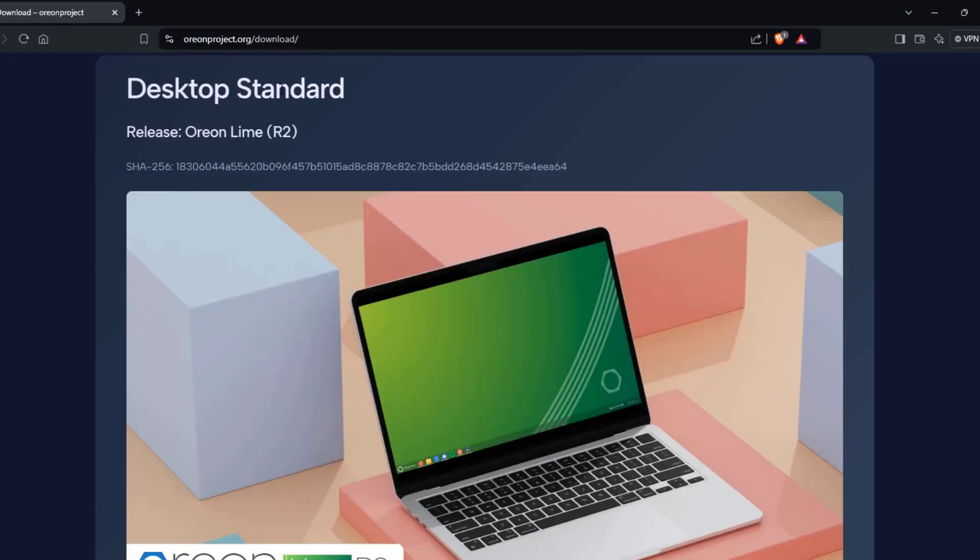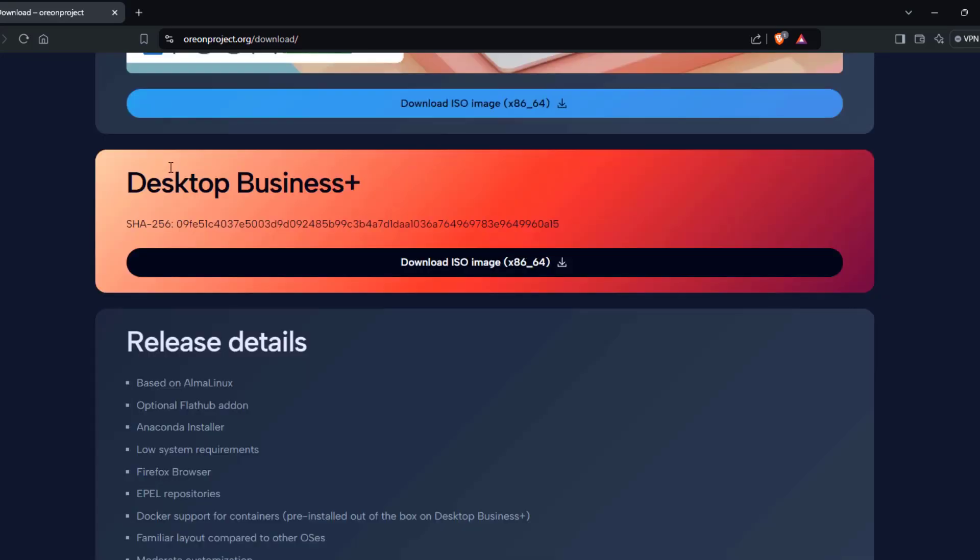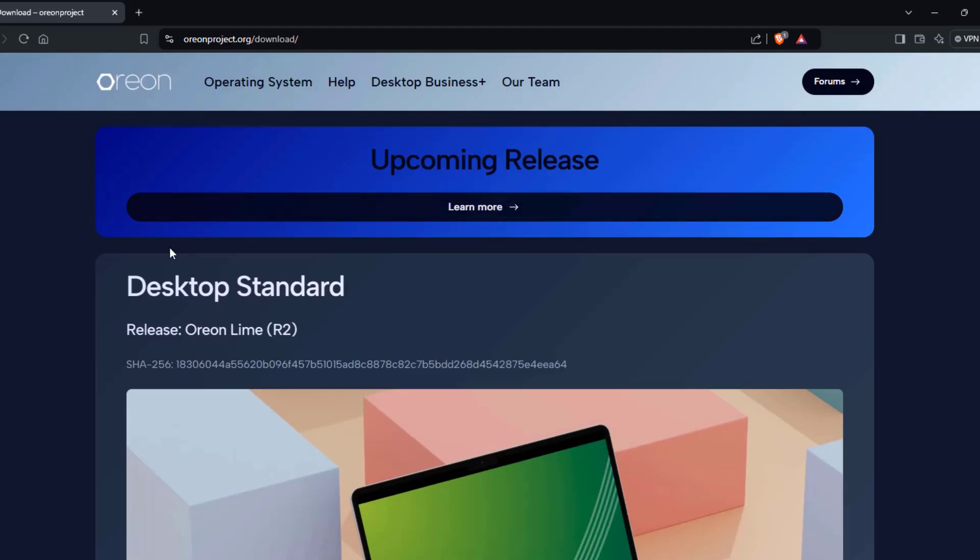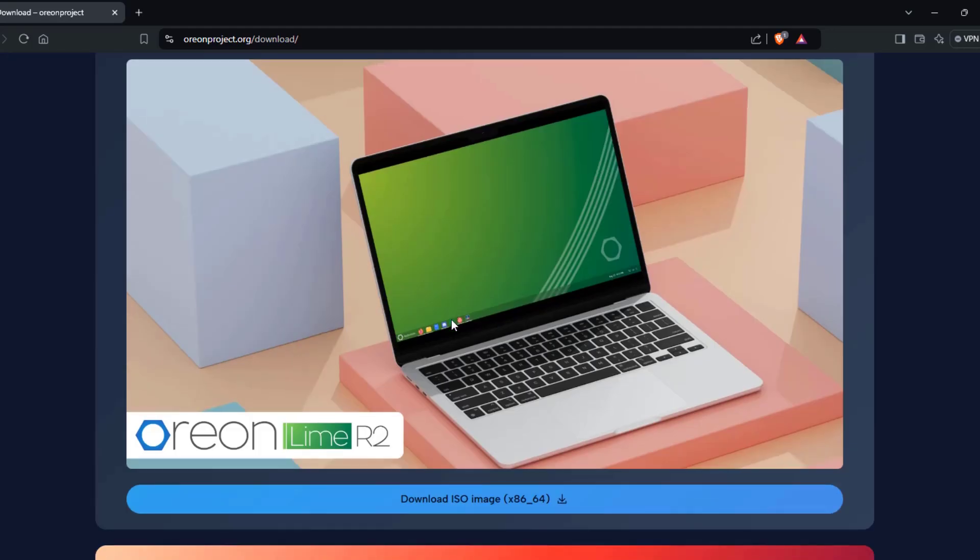So there's a desktop standard version, which is the Orion Line R2, and there's a business version. I'm going to download the desktop standard version.